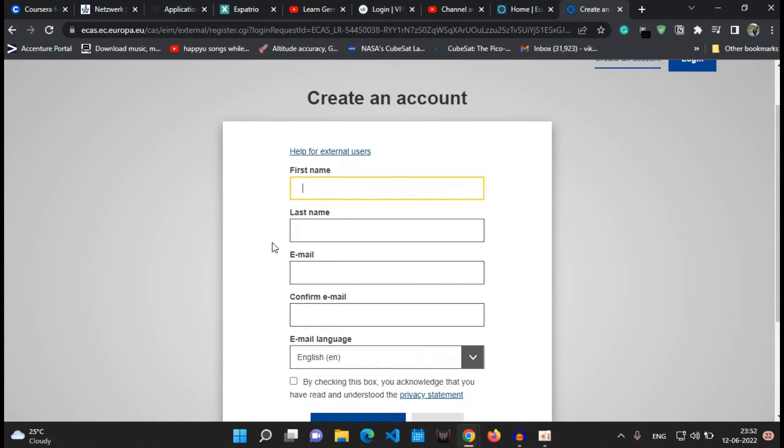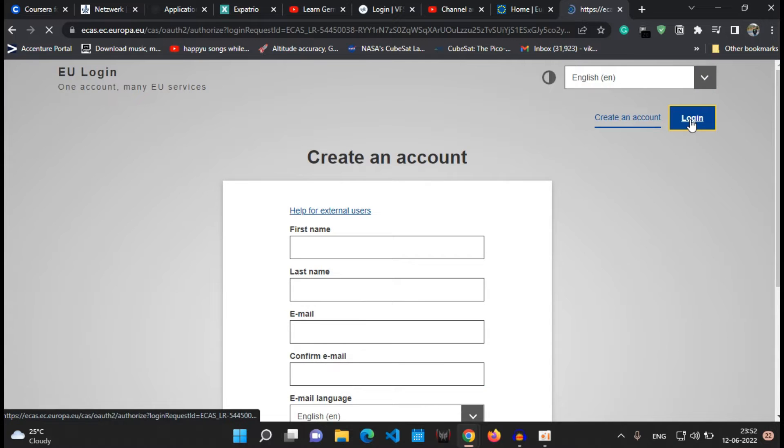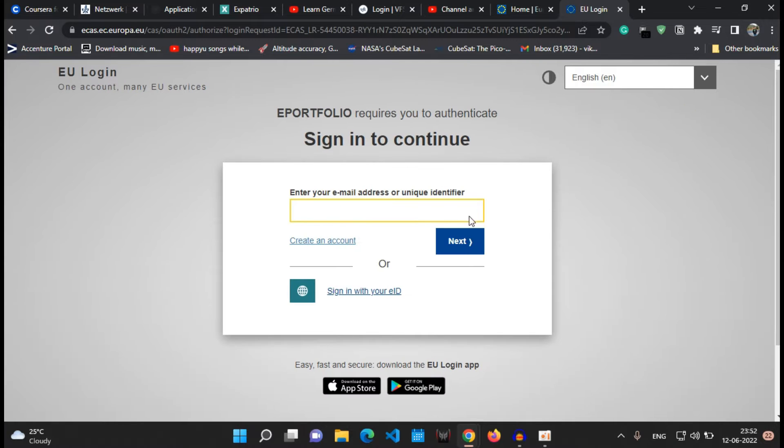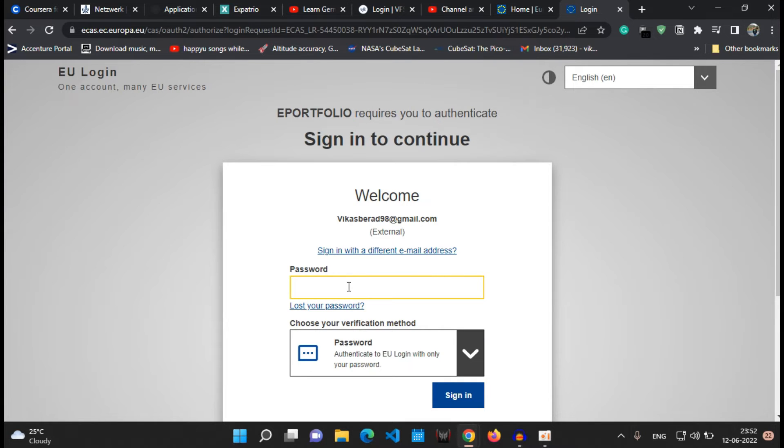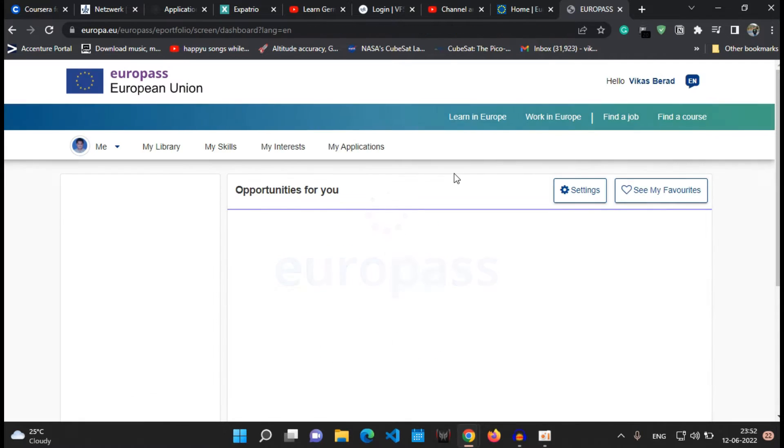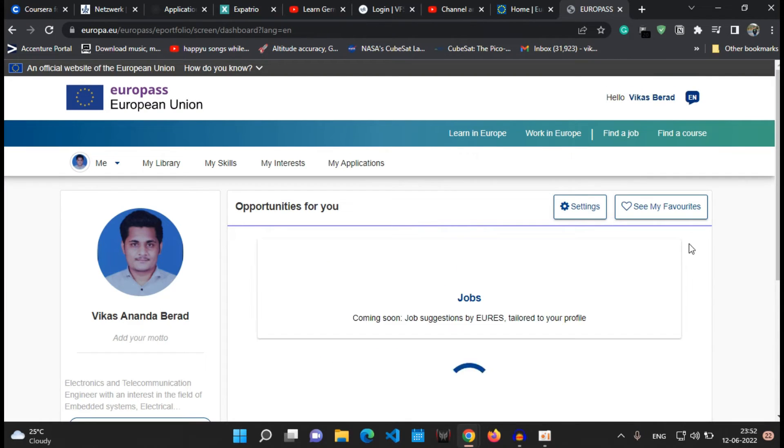So click on the login button and type in your email ID, say next, and then type in your password. Now you will land up on this page.